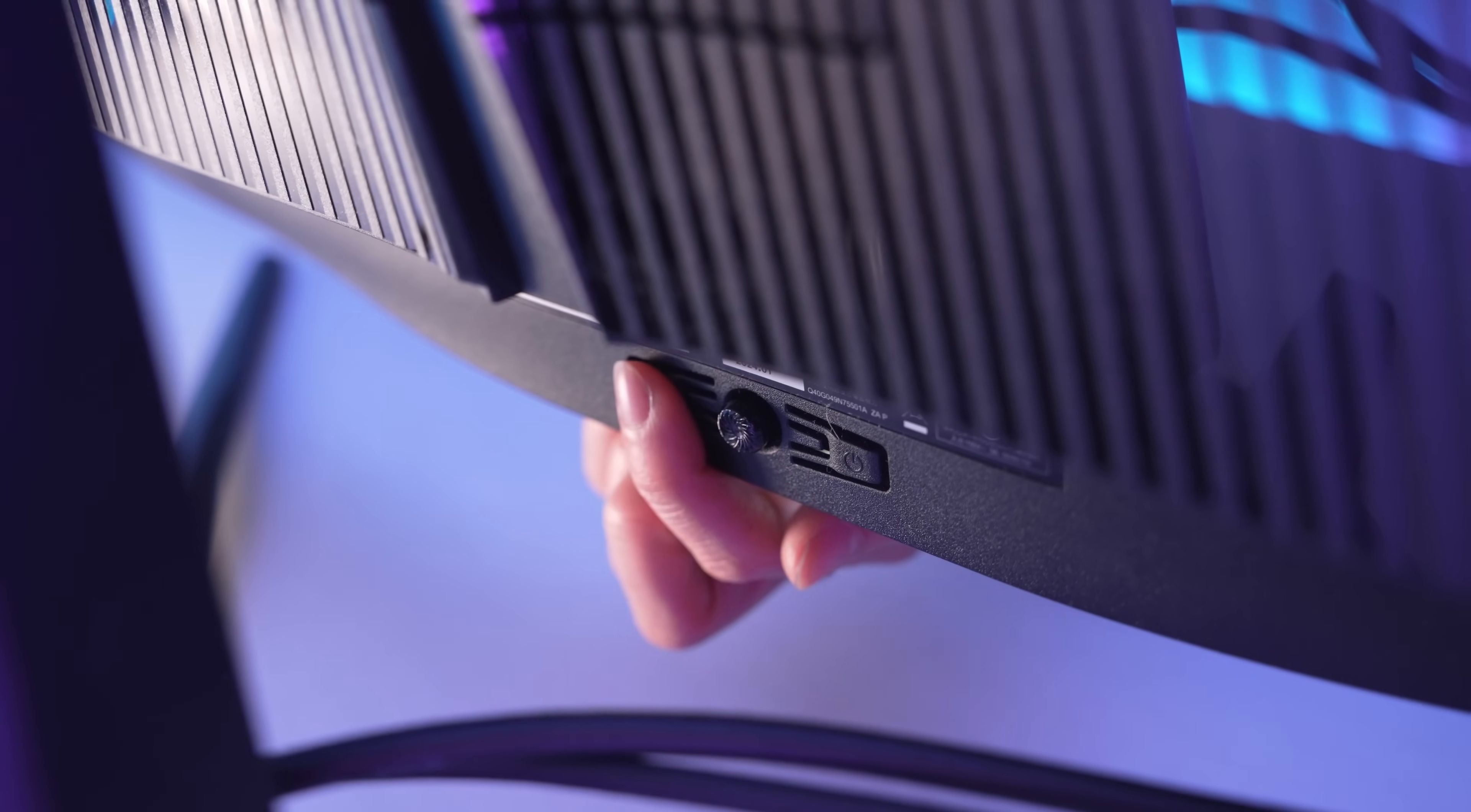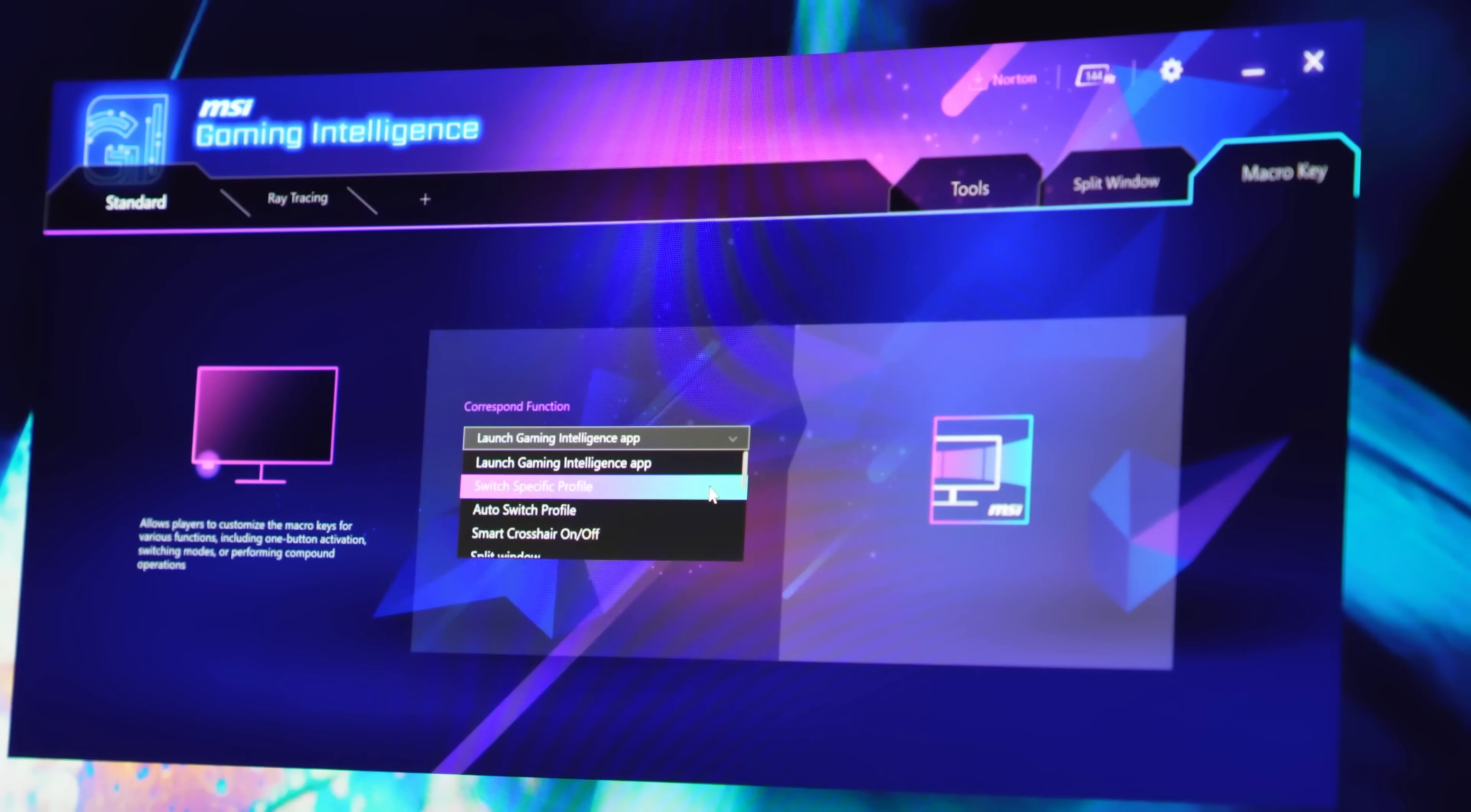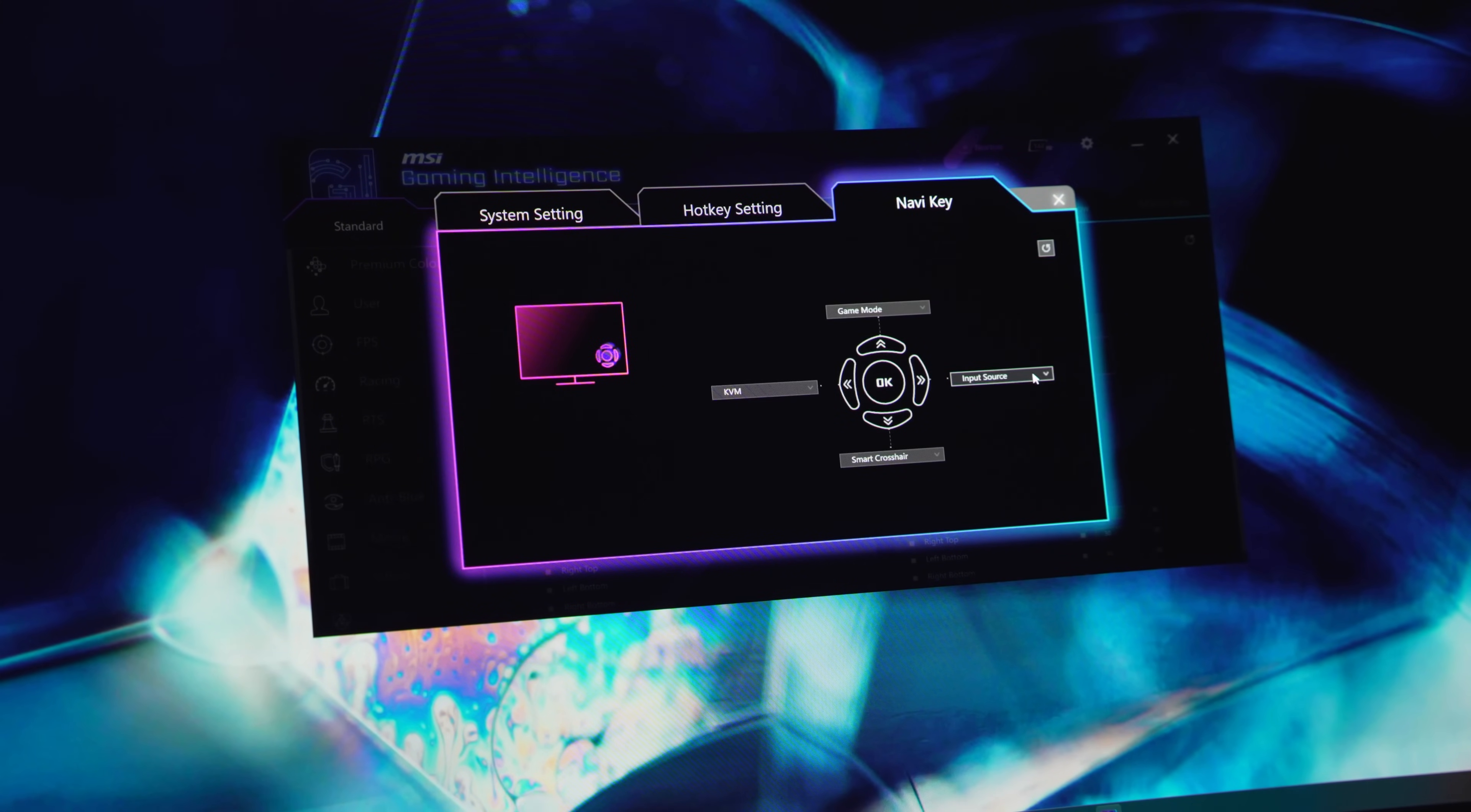By default it launches the MSI Gaming Intelligence software. I found the software to be a much more intuitive way to adjust the monitor settings because I don't have to reach for the physical controls. It also lets you do things like update the firmware, set up keyboard hotkeys, and a bunch of other stuff that I'm sure I'll discover as I use it more.